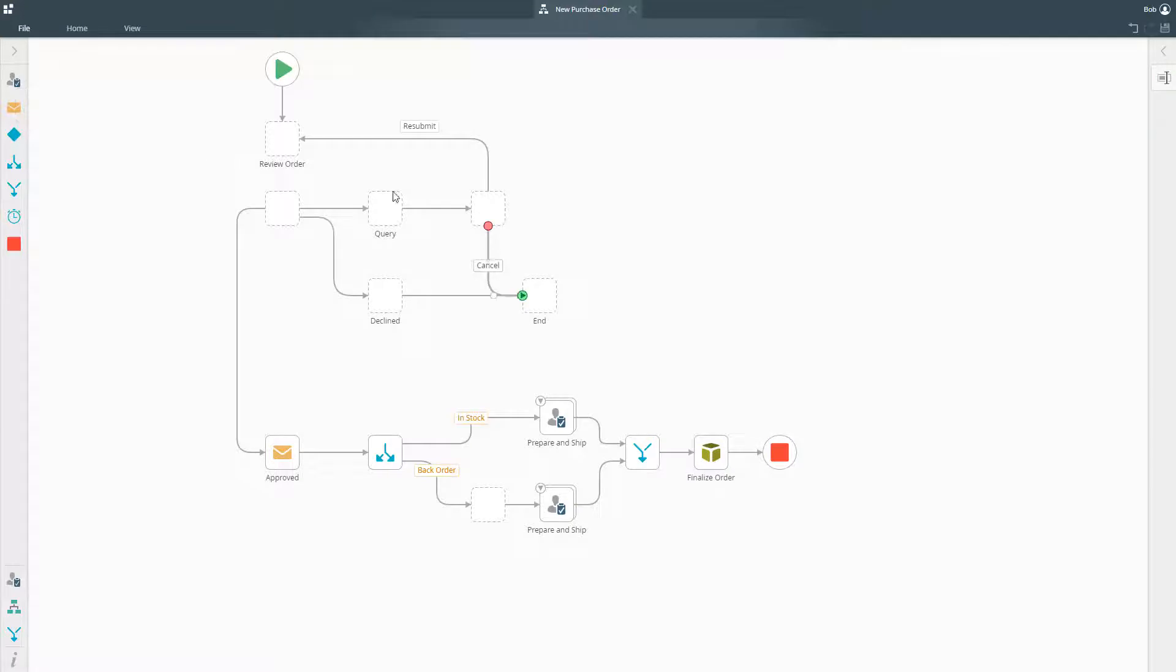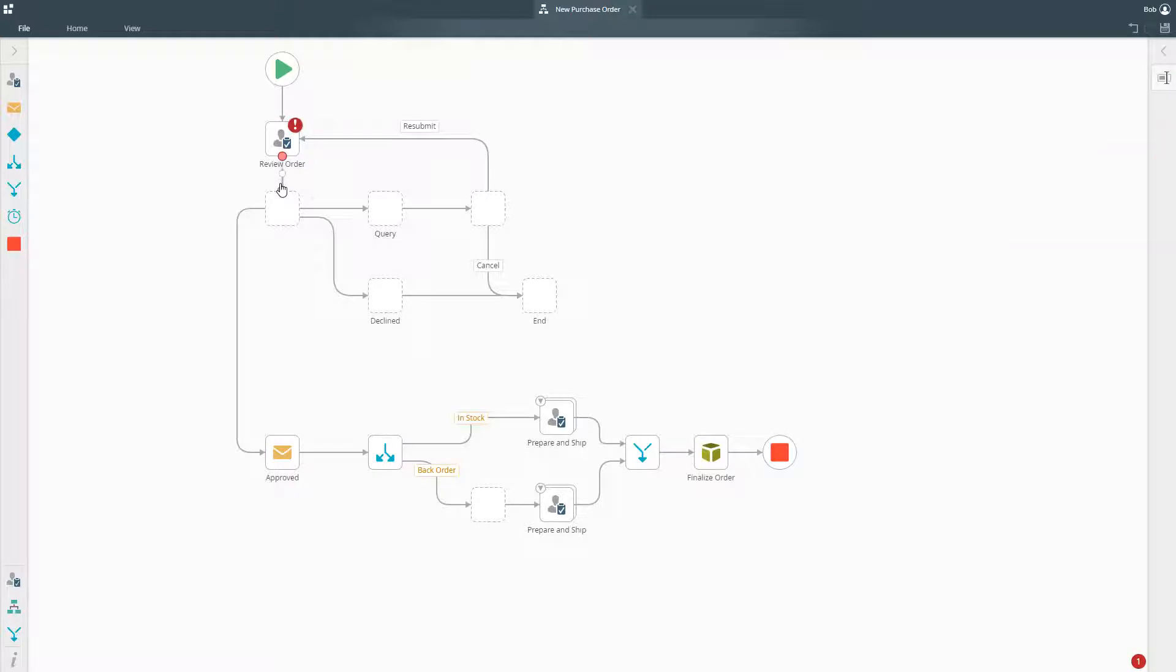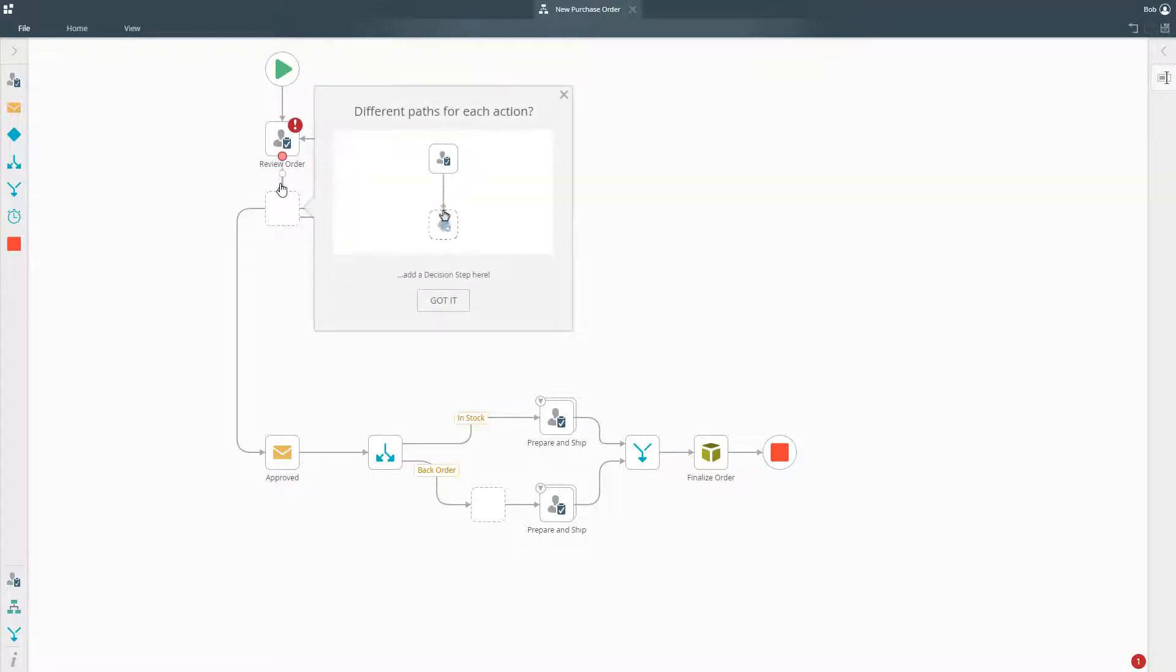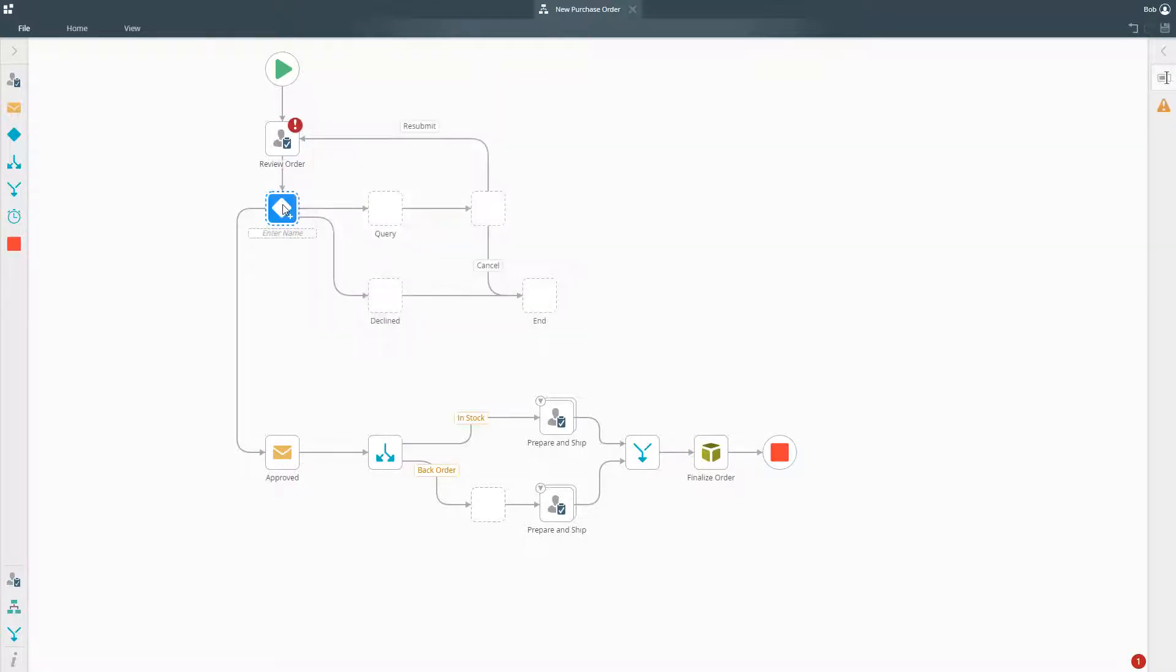Smart Assist accelerates design through an inline guide, pre-configured logic for common use scenarios, real-time workflow validation, and existing asset search.